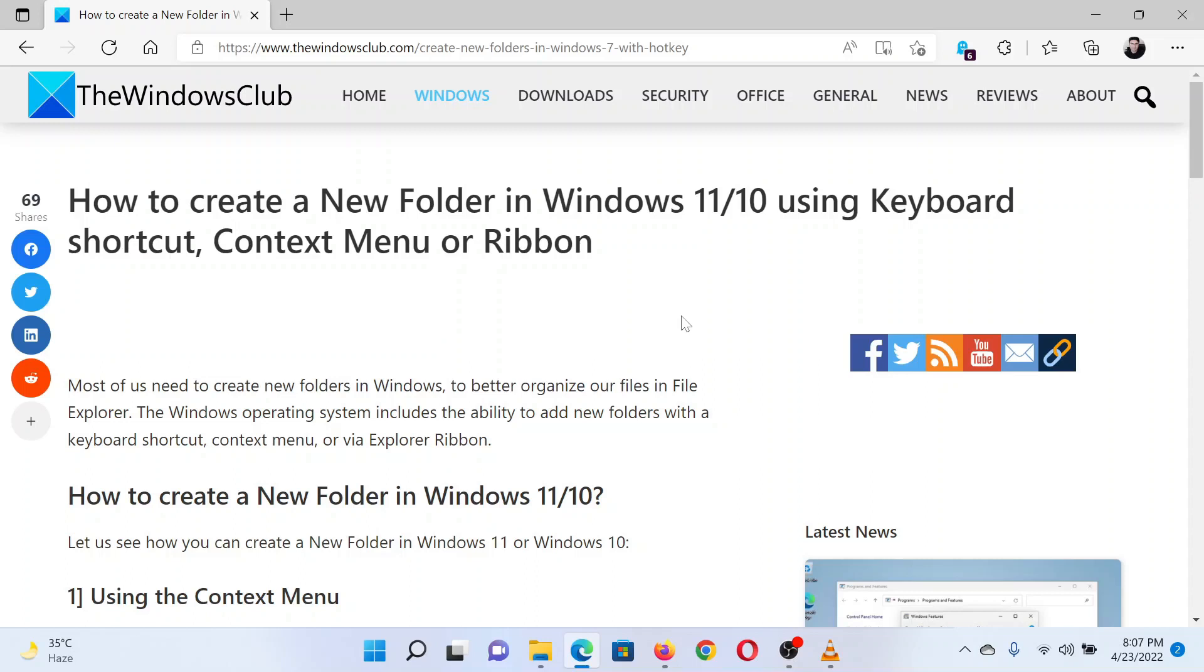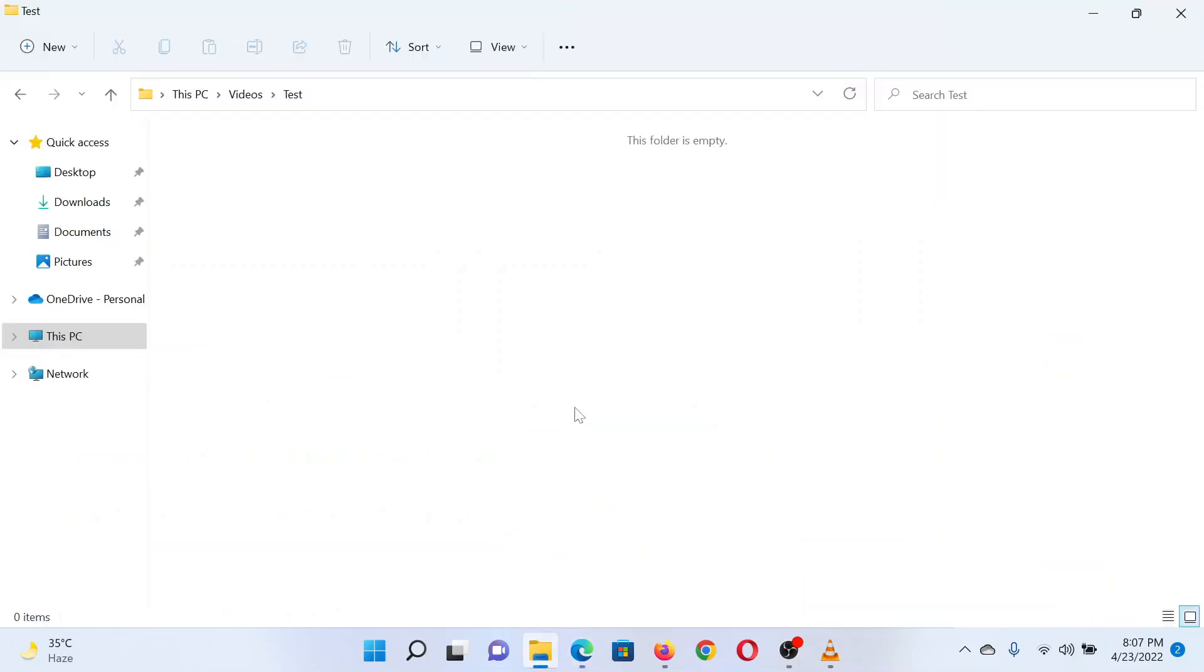To create a new folder using the keyboard, simply press the Ctrl, Shift, and N keys together. The new folder will appear and then you can rename it.